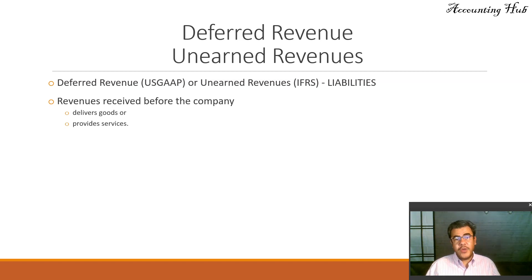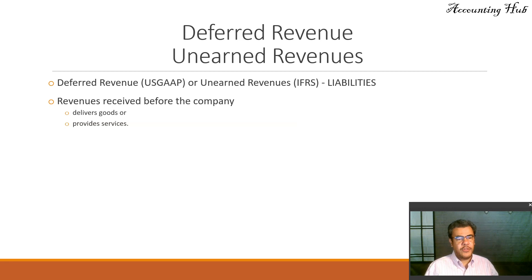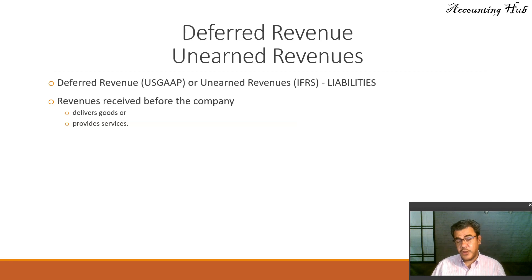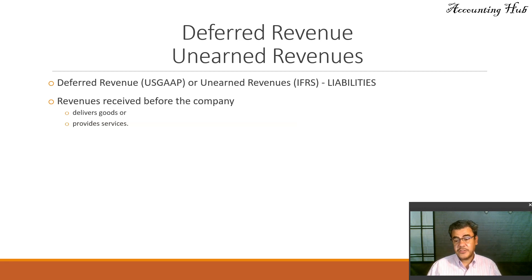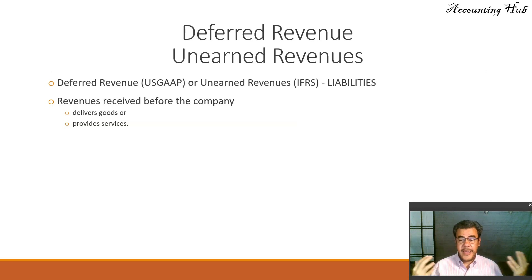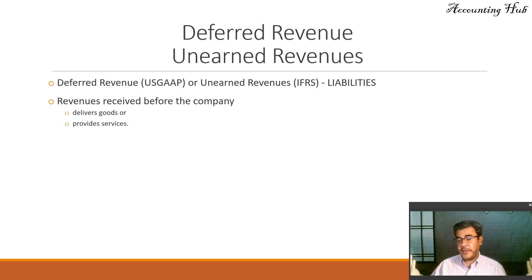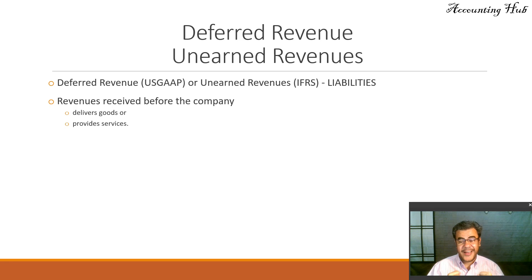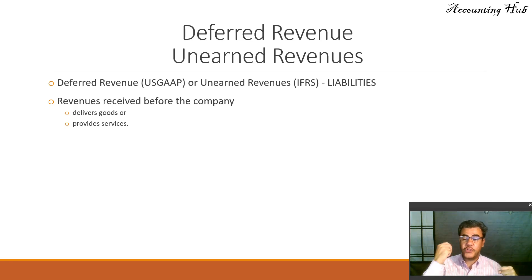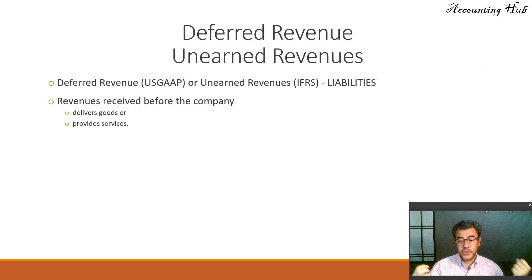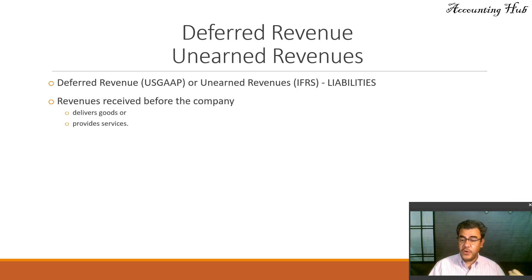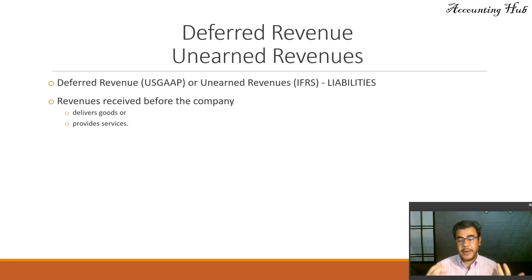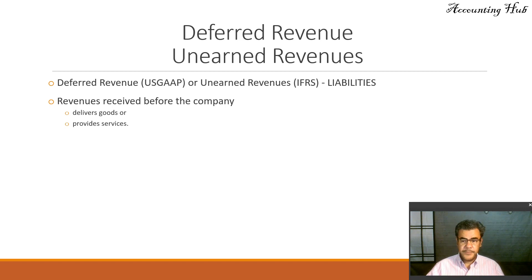When do we have deferred revenue or unearned revenue? They are revenues received before the company either delivers goods or provides service. For instance, I am an airline company, and I am selling tickets, and my customer will fly two months from now. So I am collecting the money now, but I will provide the service only two months from now. So today, it is deferred or unearned revenue, and two months later, I will recognize my revenue.